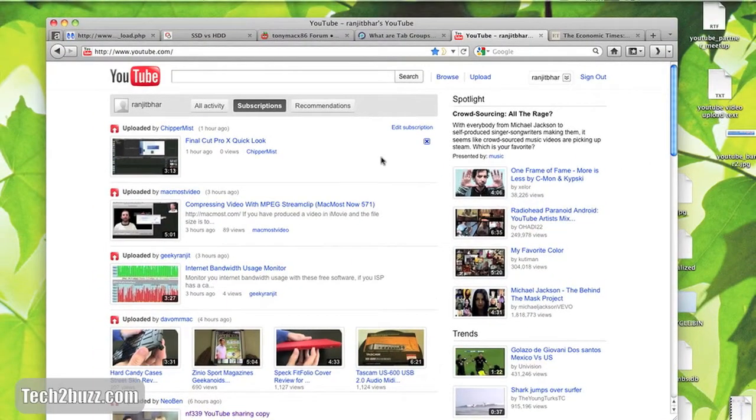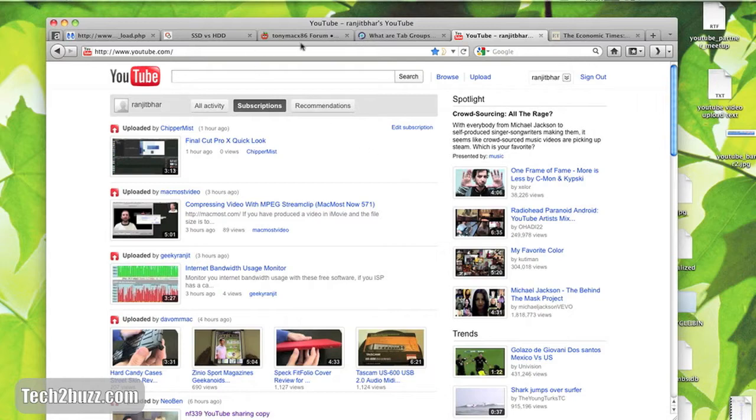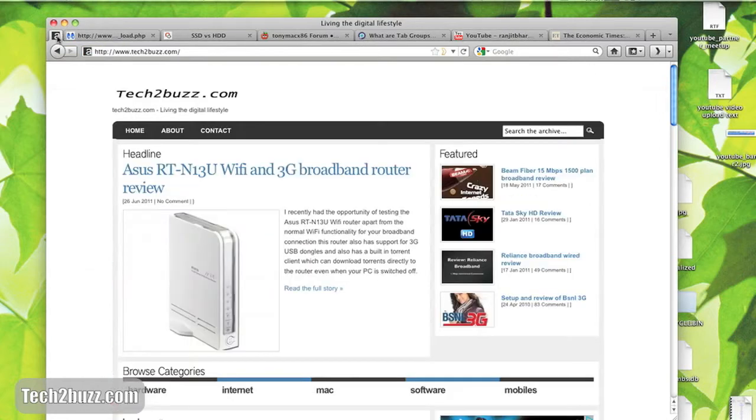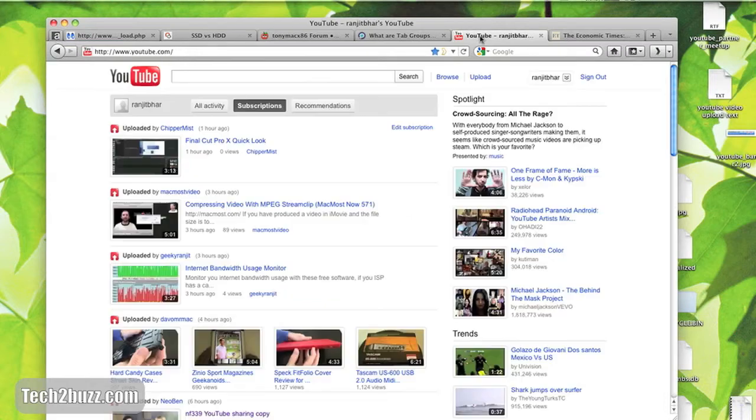The first new major feature that you'll see is known as pin as an app. Actually I already have this tech2buzz pinned as tab, so whatever side you pin it up it comes over here.